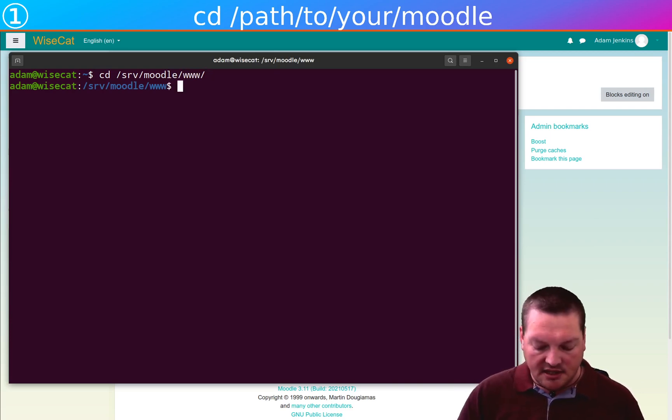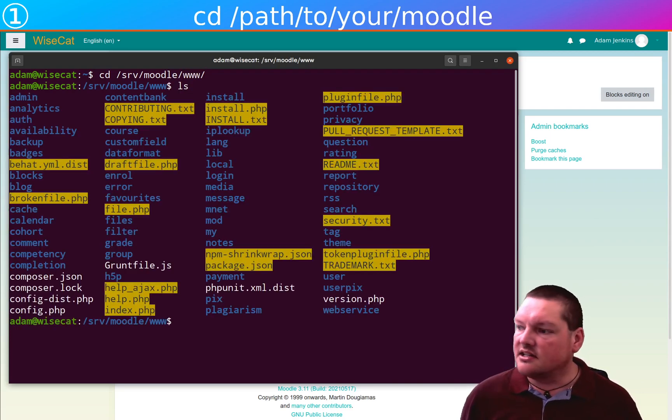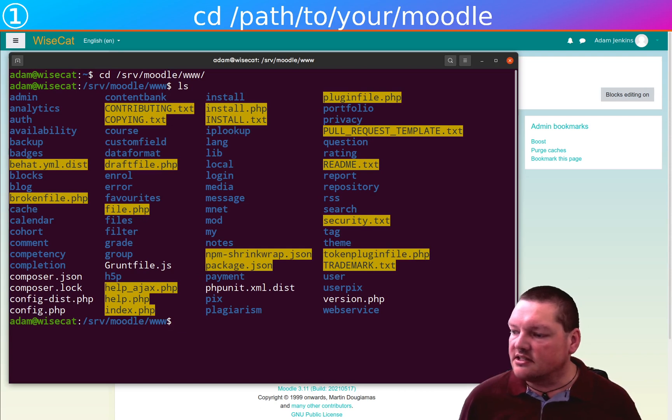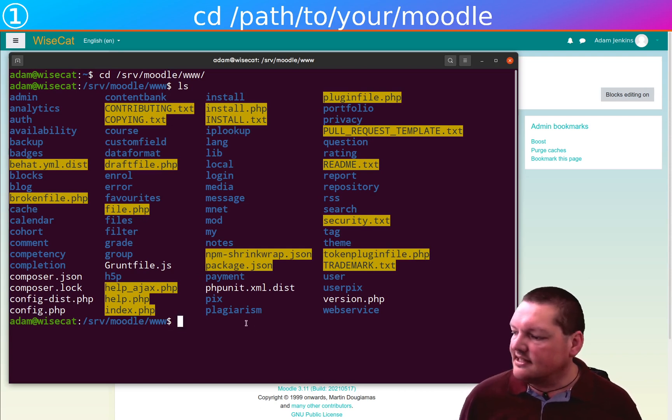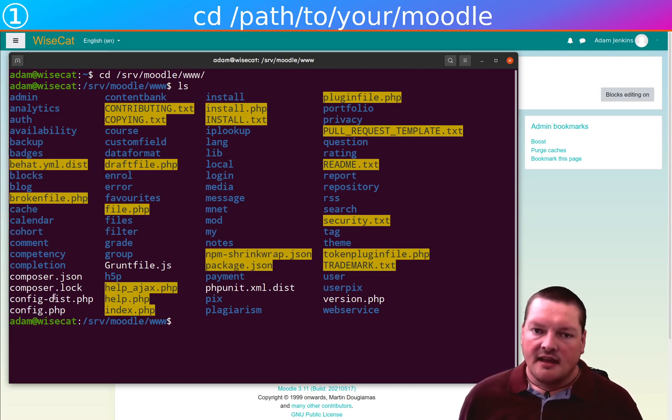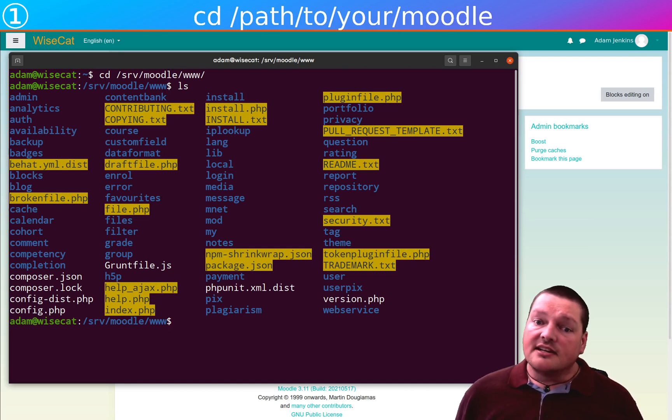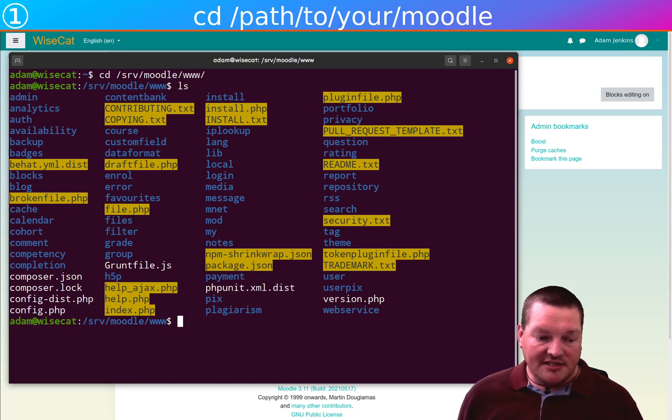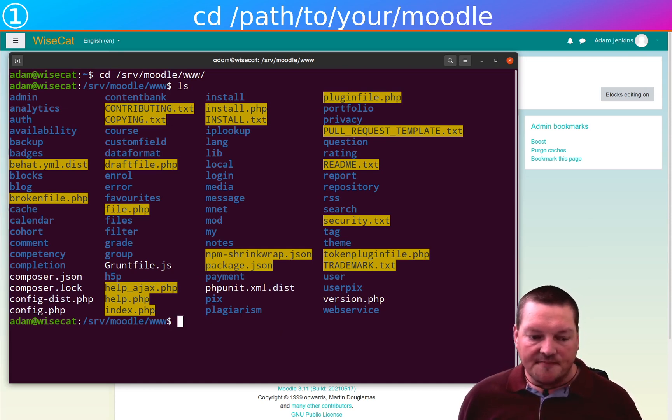If I do an ls, you can see that this is where all the Moodle code is hanging out. Nice to see you. The ls is not required. It's not one of the five commands actually. But let's move on to the next one.